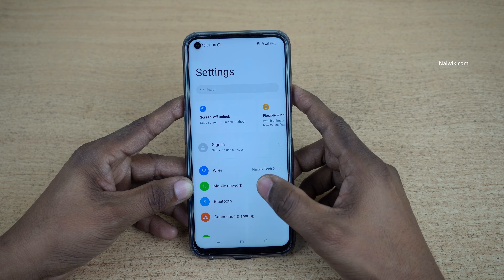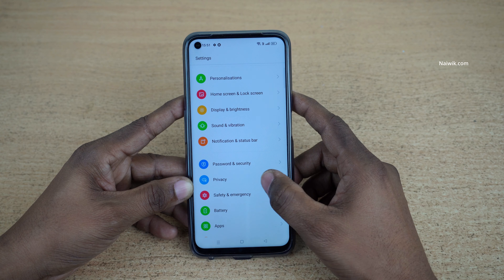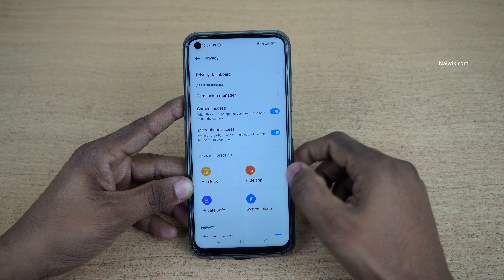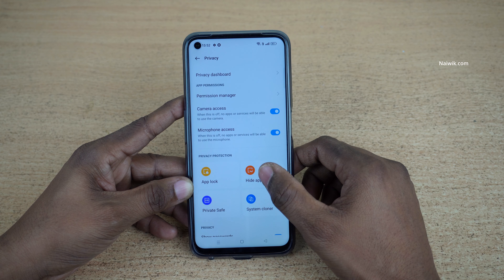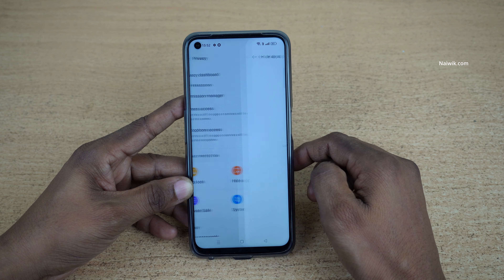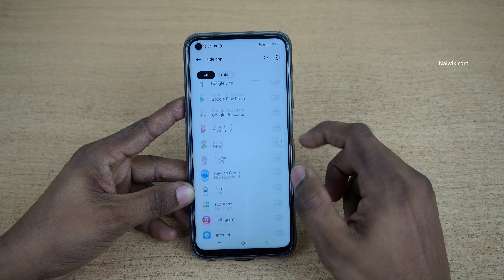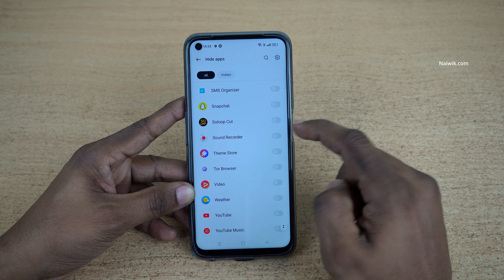To hide the apps, open Settings. Under Settings, click on Privacy. Under Privacy, you can see the option 'Hide Apps' — click on that. Once you click on Hide Apps, it will show you all the apps installed on your phone.